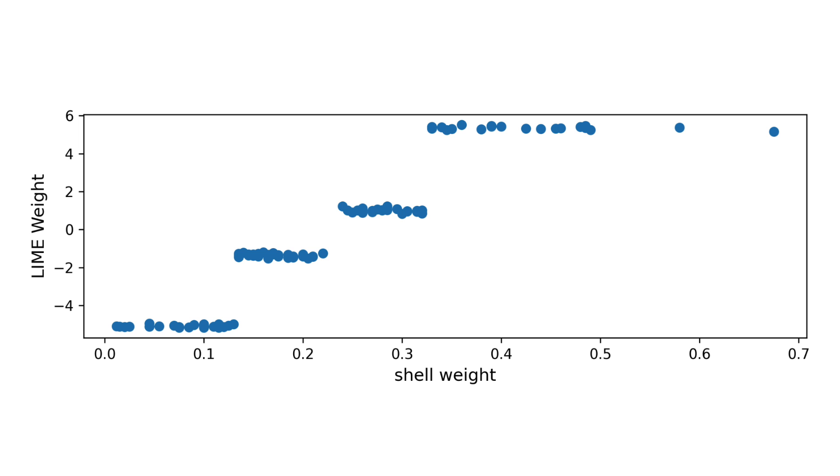We can see that as shell weight increases, the Lime weight increases. A higher Lime weight indicates that, for a specific prediction, the feature value has increased the predicted number of rings.